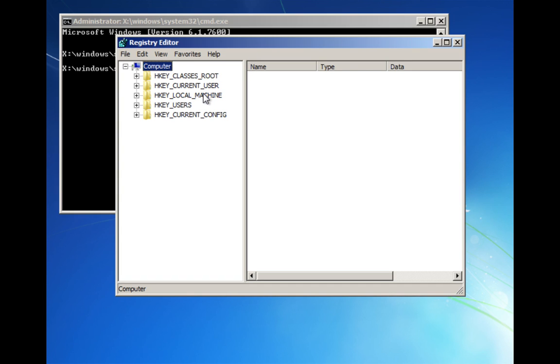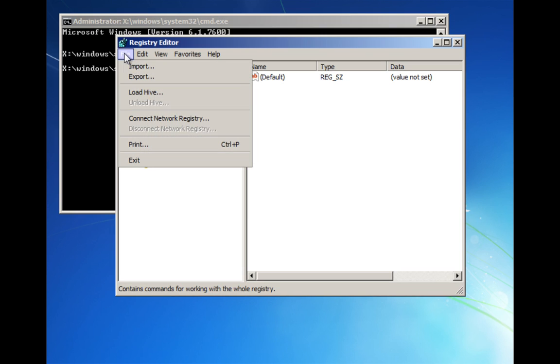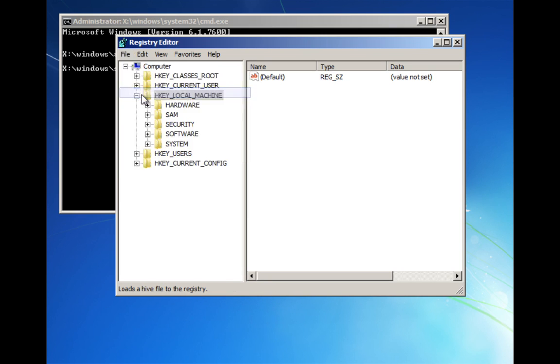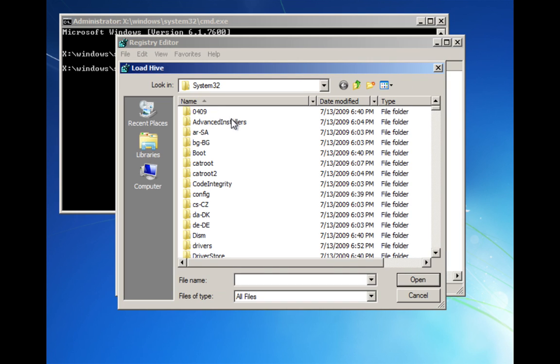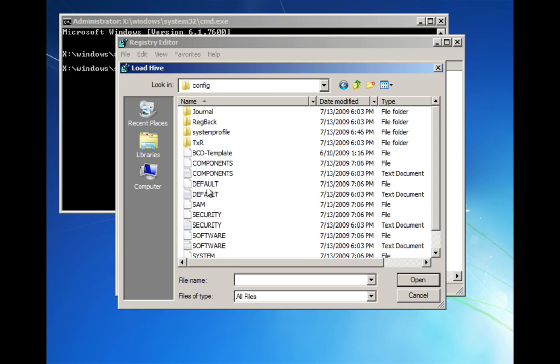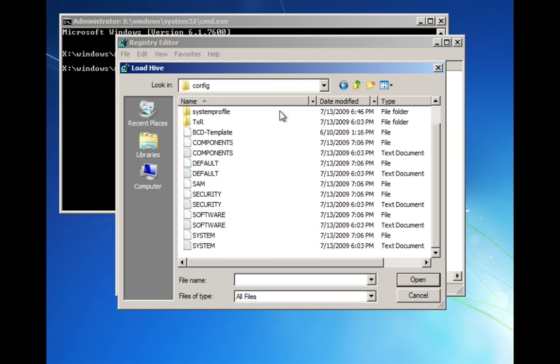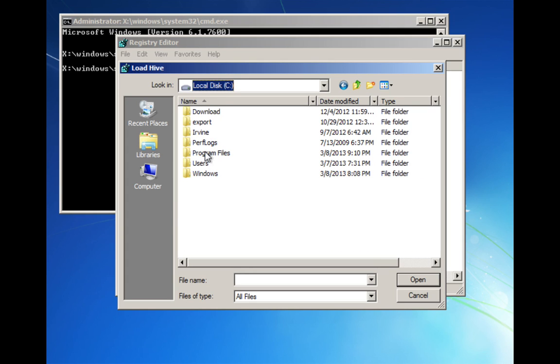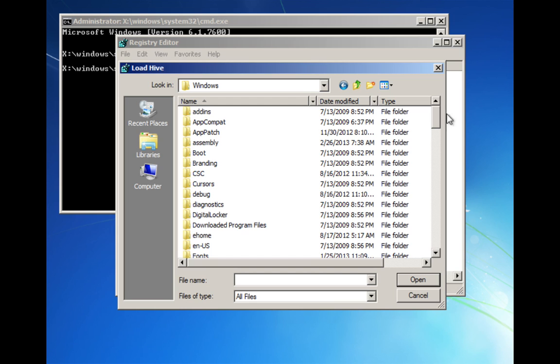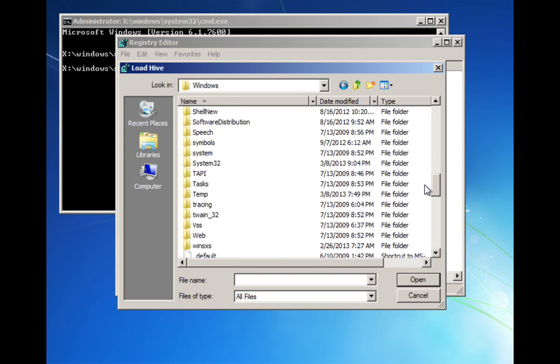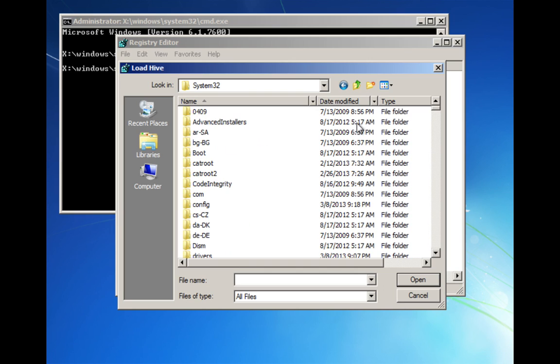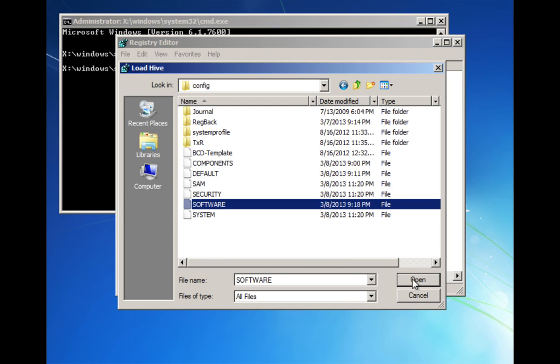First thing you want to do is open local machine. Then click on File, Load Hive. We want to find our software file for our Windows machine. Go ahead and browse and make sure you go to C. Under C, we want to go to Windows. Under Windows, scroll down to System32. Under System32, open our config file, and then there's our software key.